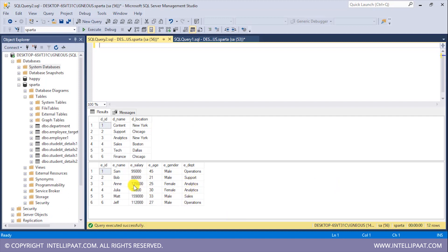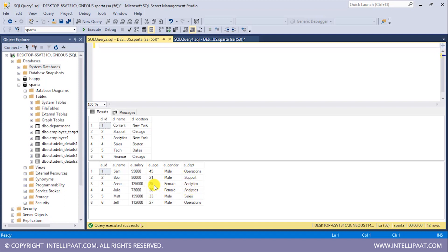From this employee table we'll add 10 more to the age values wherever the department location is equal to New York. Since we've already seen that Content and Analytics are based in New York, basically these two records where the edept value equals Analytics will have 10 added to their age values.